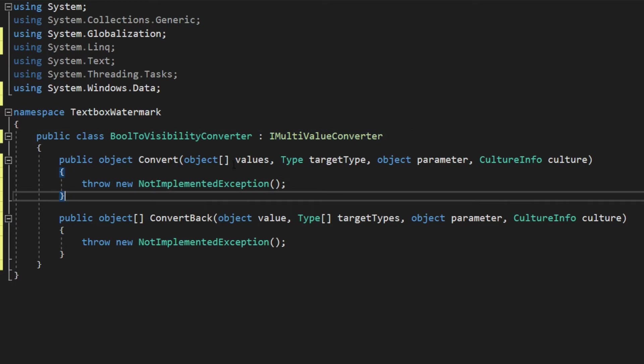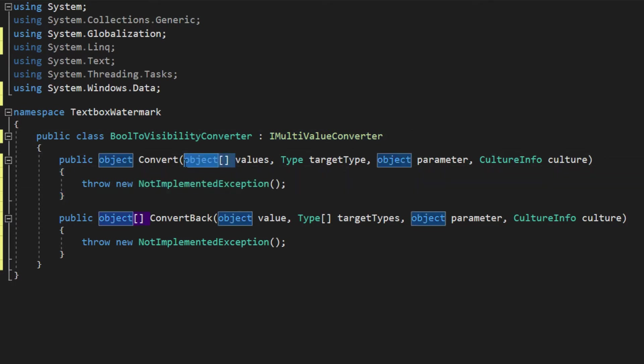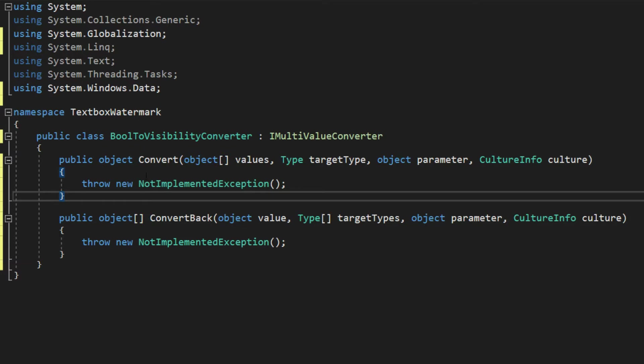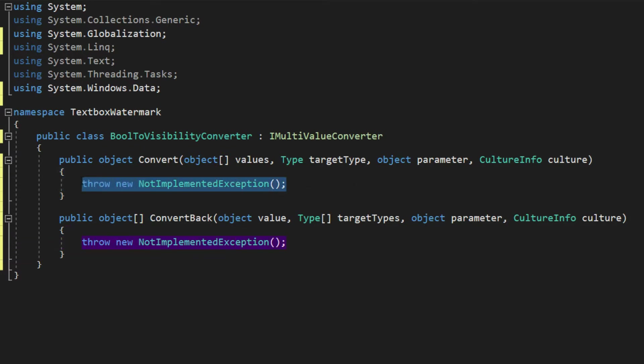The only difference is, now instead of a single object, we receive an array of objects. Now what we're going to end up doing here is we're going to have two values. We're going to pass it a hasText or hasFocus.